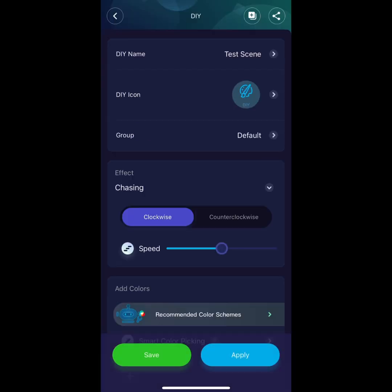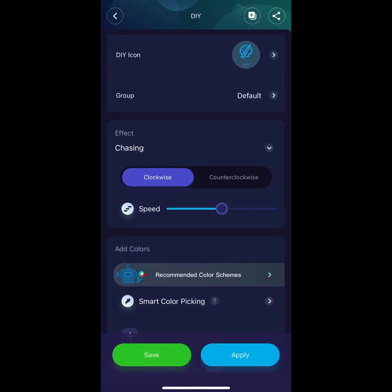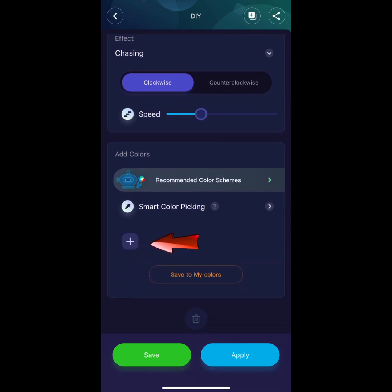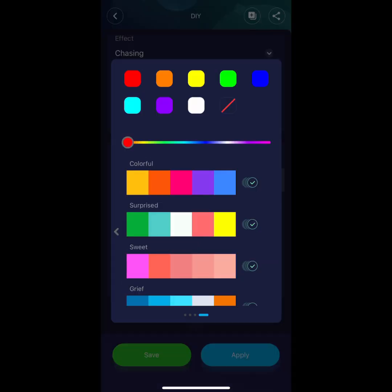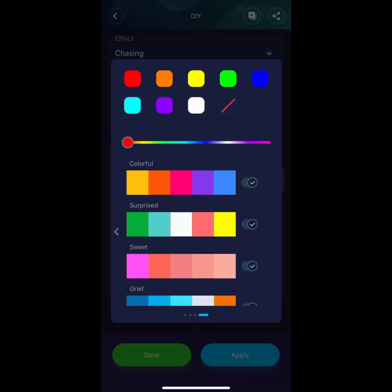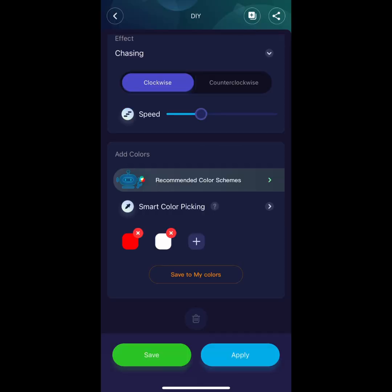Pick any effect for your lights. You can also adjust the speed for your chase. Use the plus symbol to pick your color tiles. Keep pressing the plus symbol to get different colors.